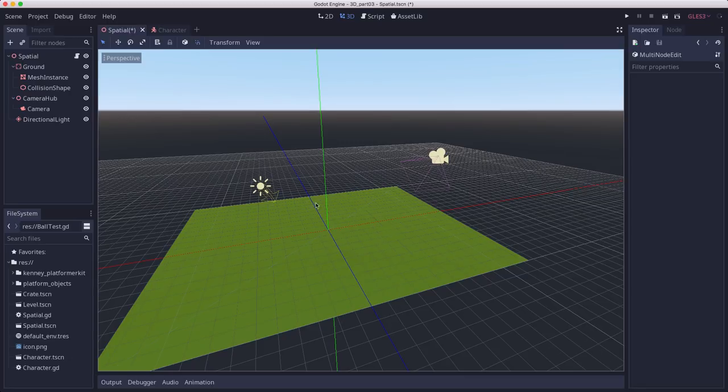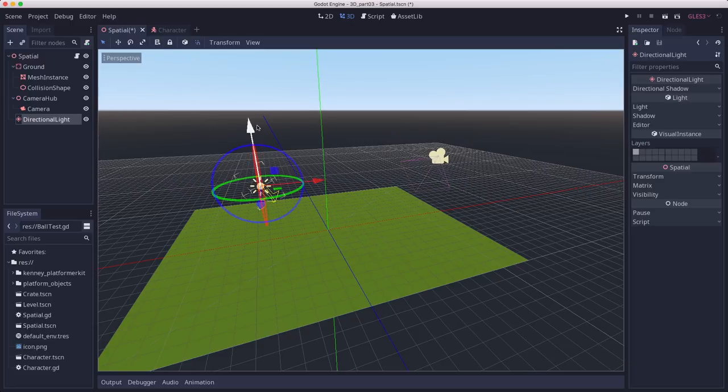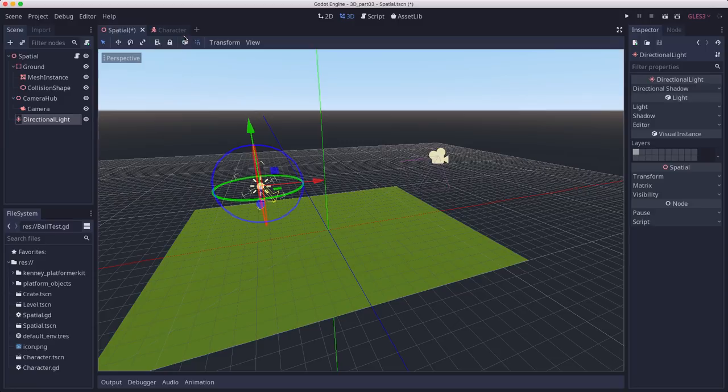Here's the scene that we made last time. I just removed the crates out of it. I have my ground plane and my directional light and that is all right now.